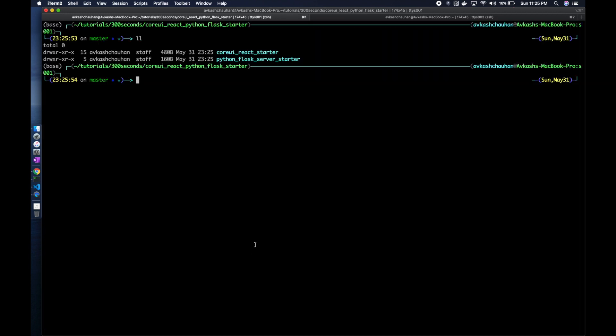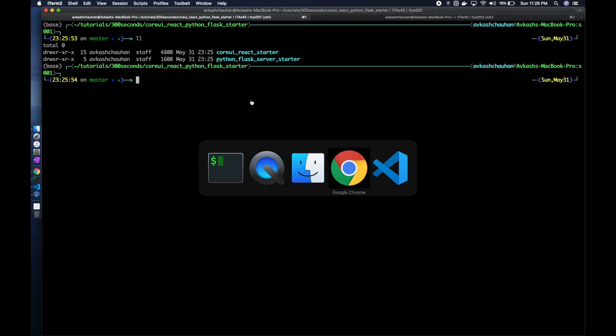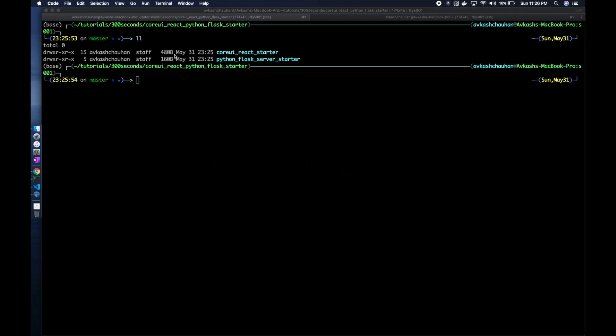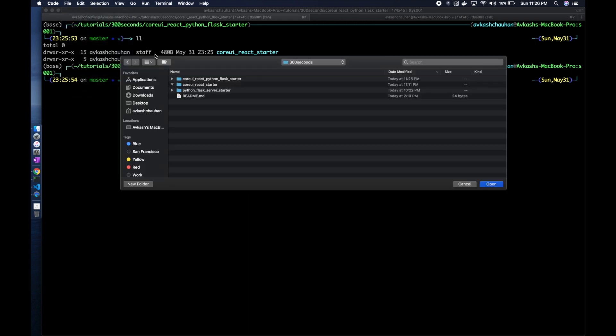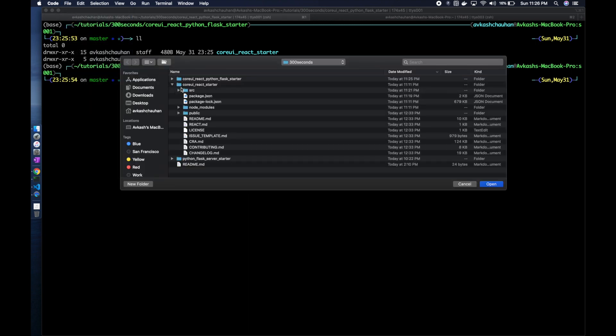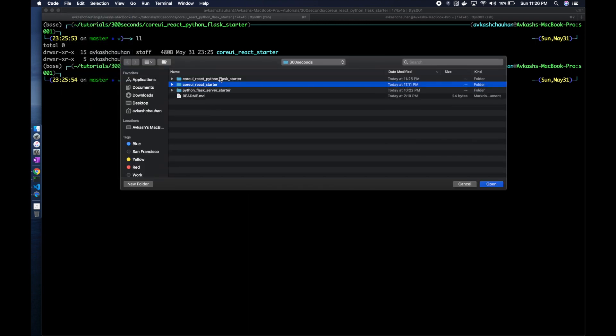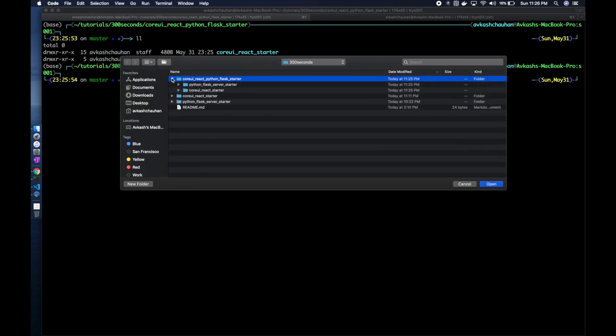Now we have CoreUI React starter and Python starter, so these two projects we really needed as base for this particular project. Now we will be using VS Code to open the CoreUI project.